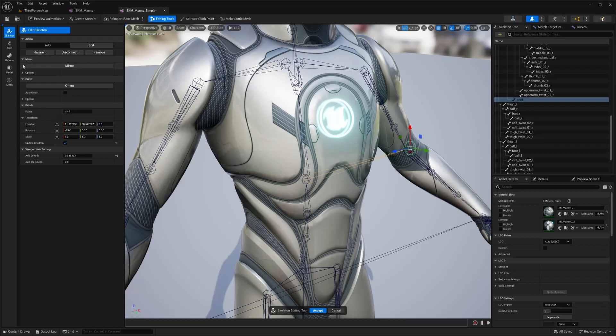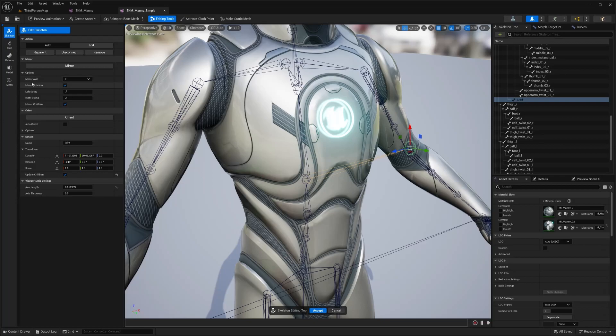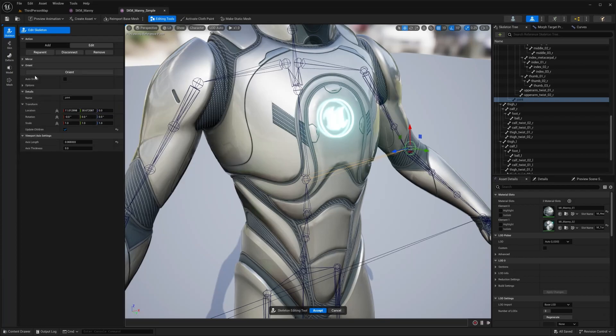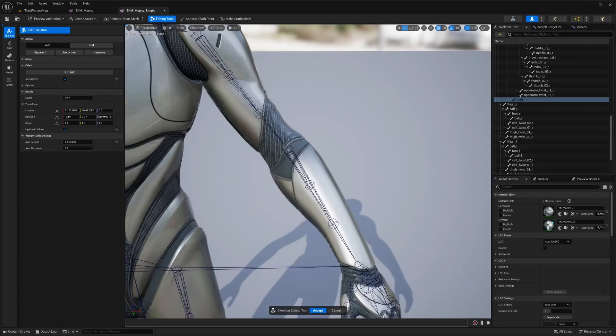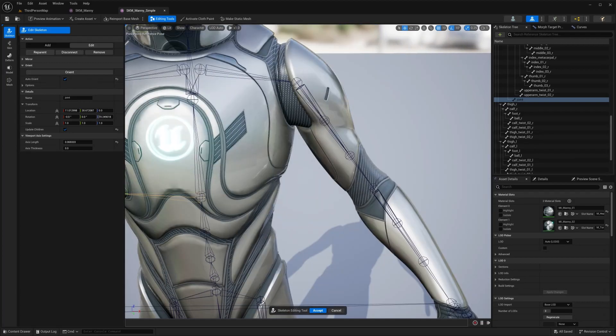So in the add menu, we have mirror under options. There's mirror options, mirror axis, mirror rotation, left string, right string, mirror child. So that's under mirror, orient. So as you can see, it just automatically went over there. Auto orient. And then there's the orient options, primary, secondary, secondary target.